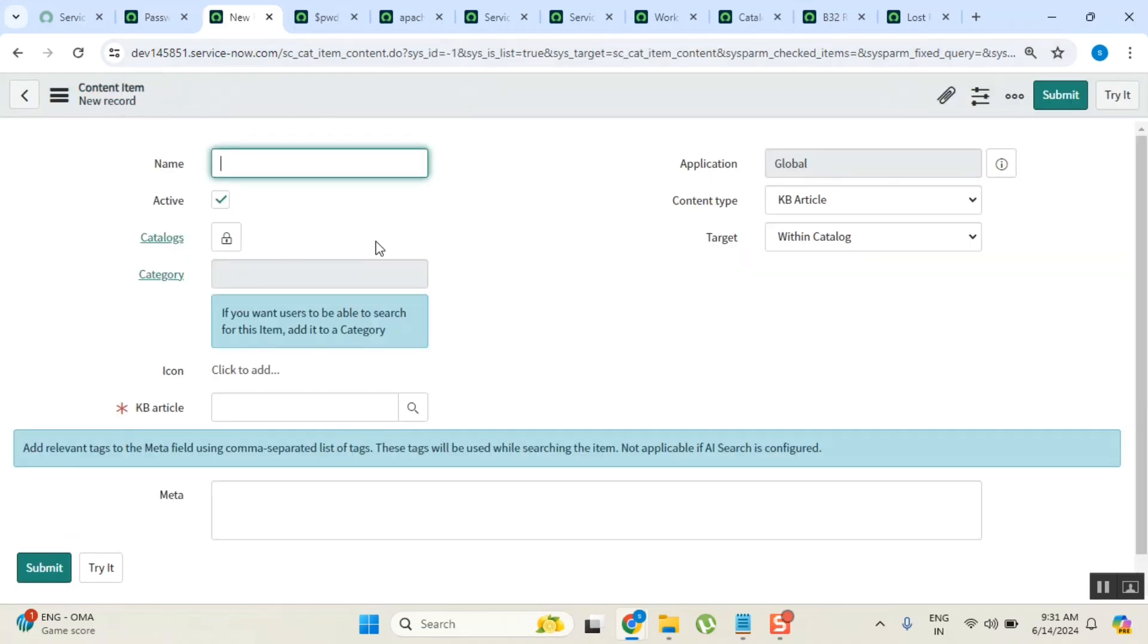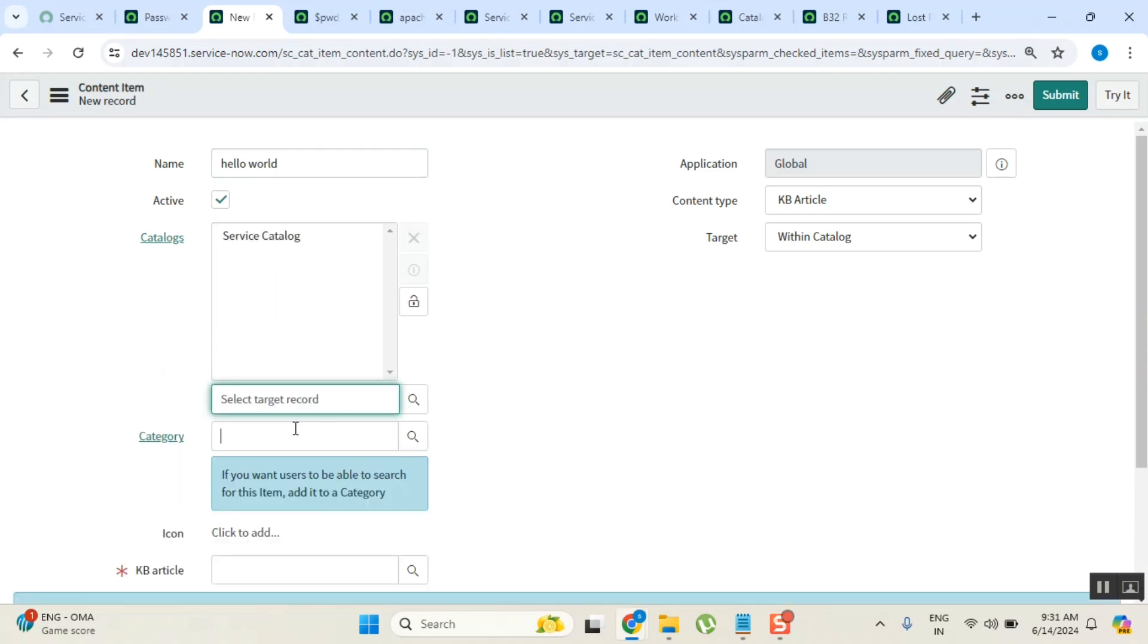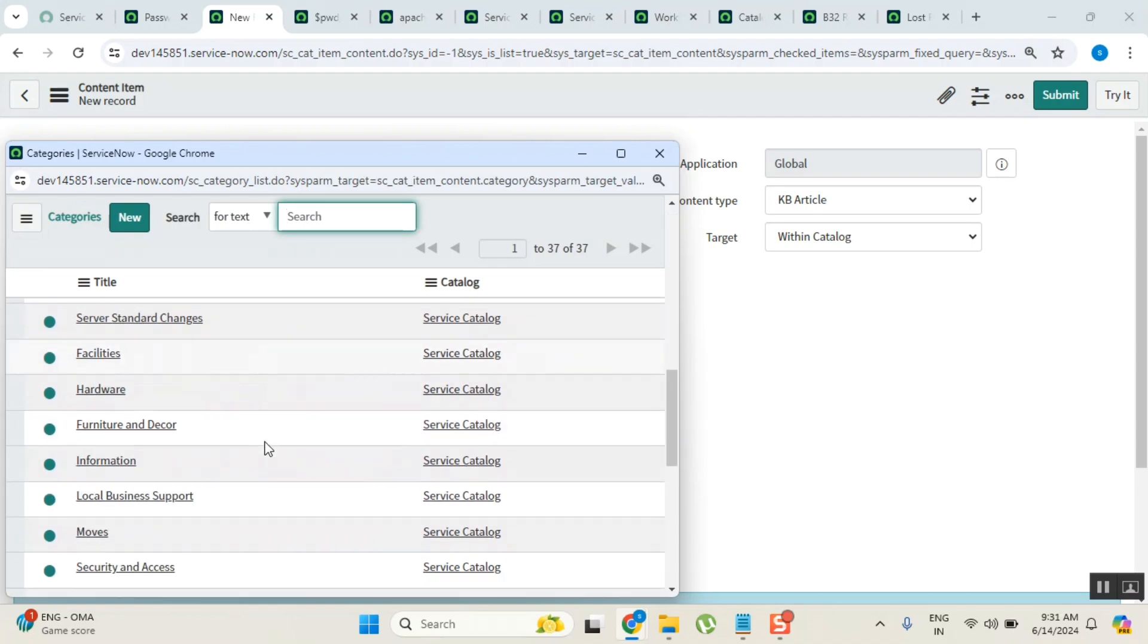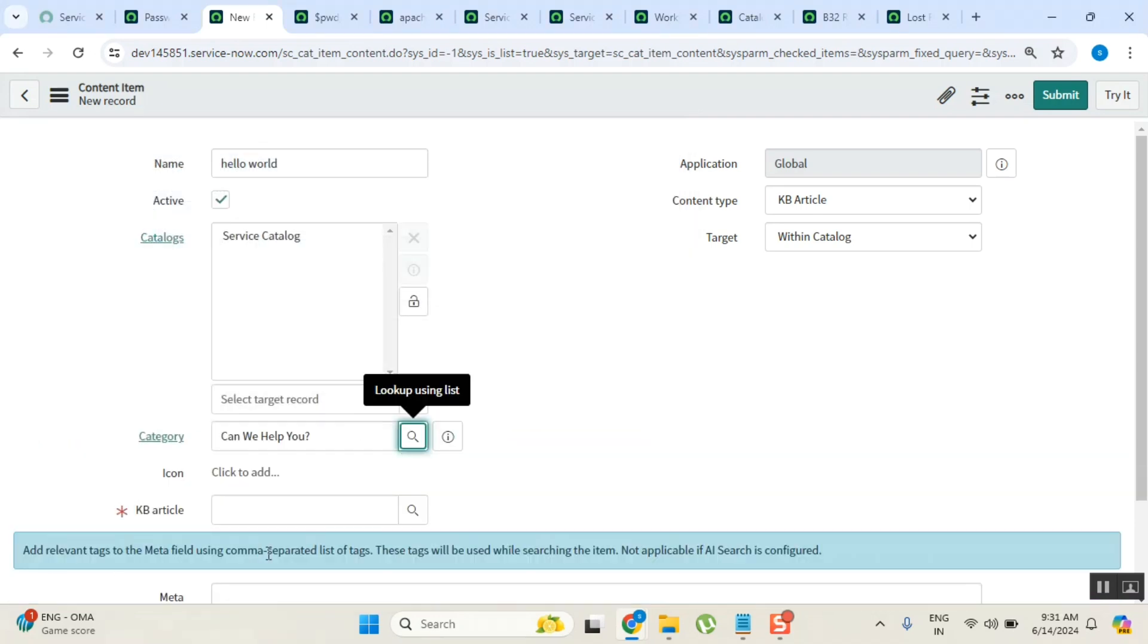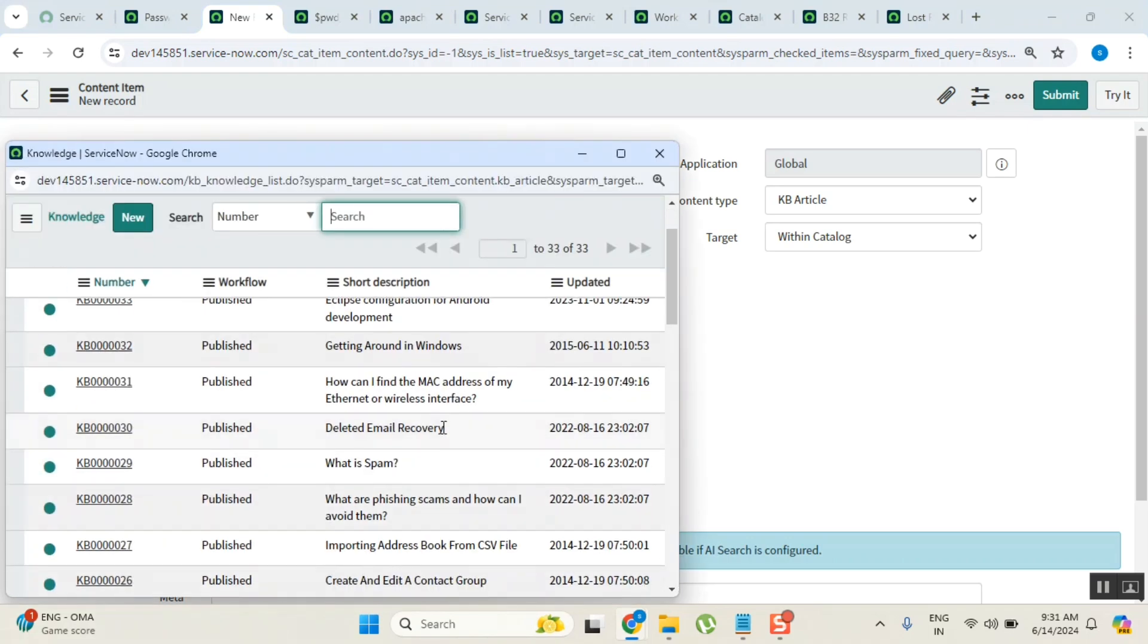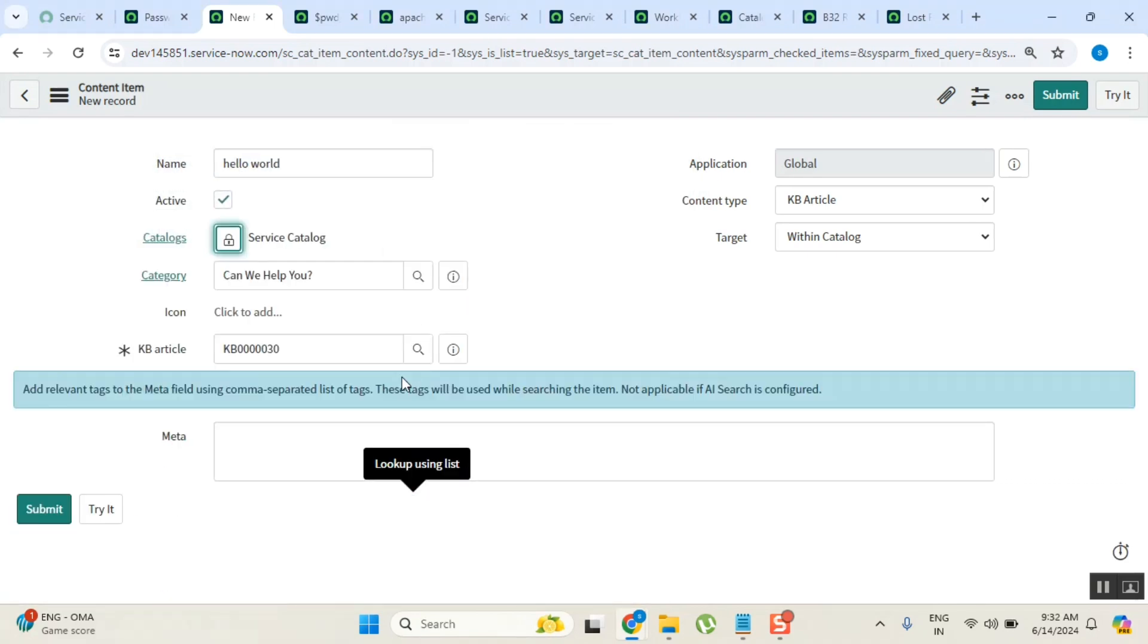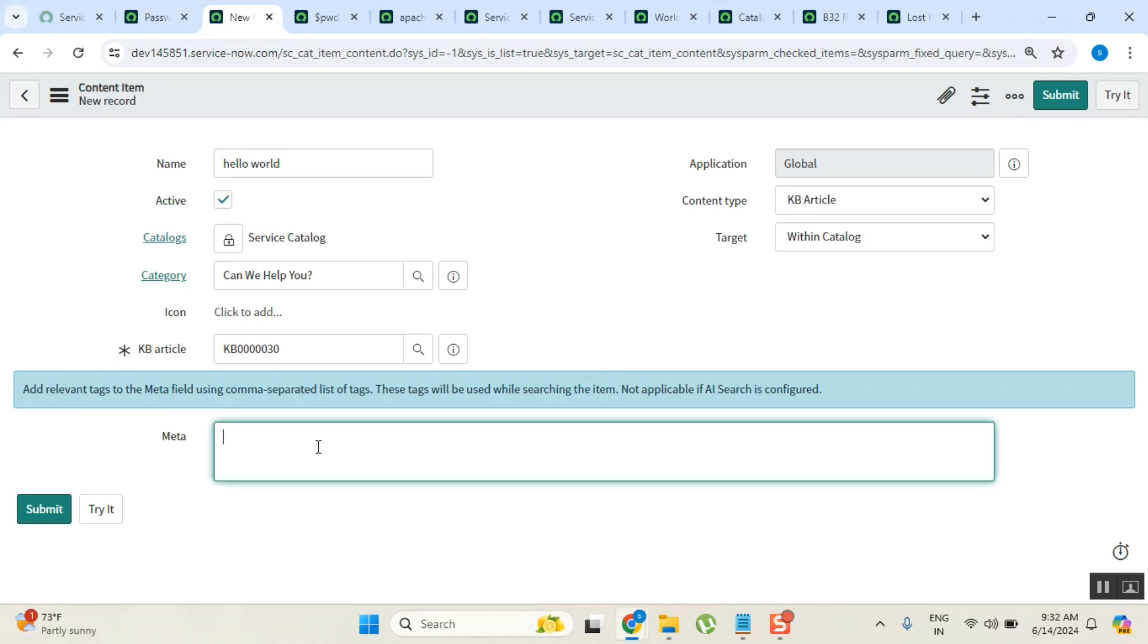So here, I am attaching a knowledge article. Service catalogs category - deleted email recovery. I want to display this one. Content type: KB article. Content article - KB file email issue. Now submit it and try it.